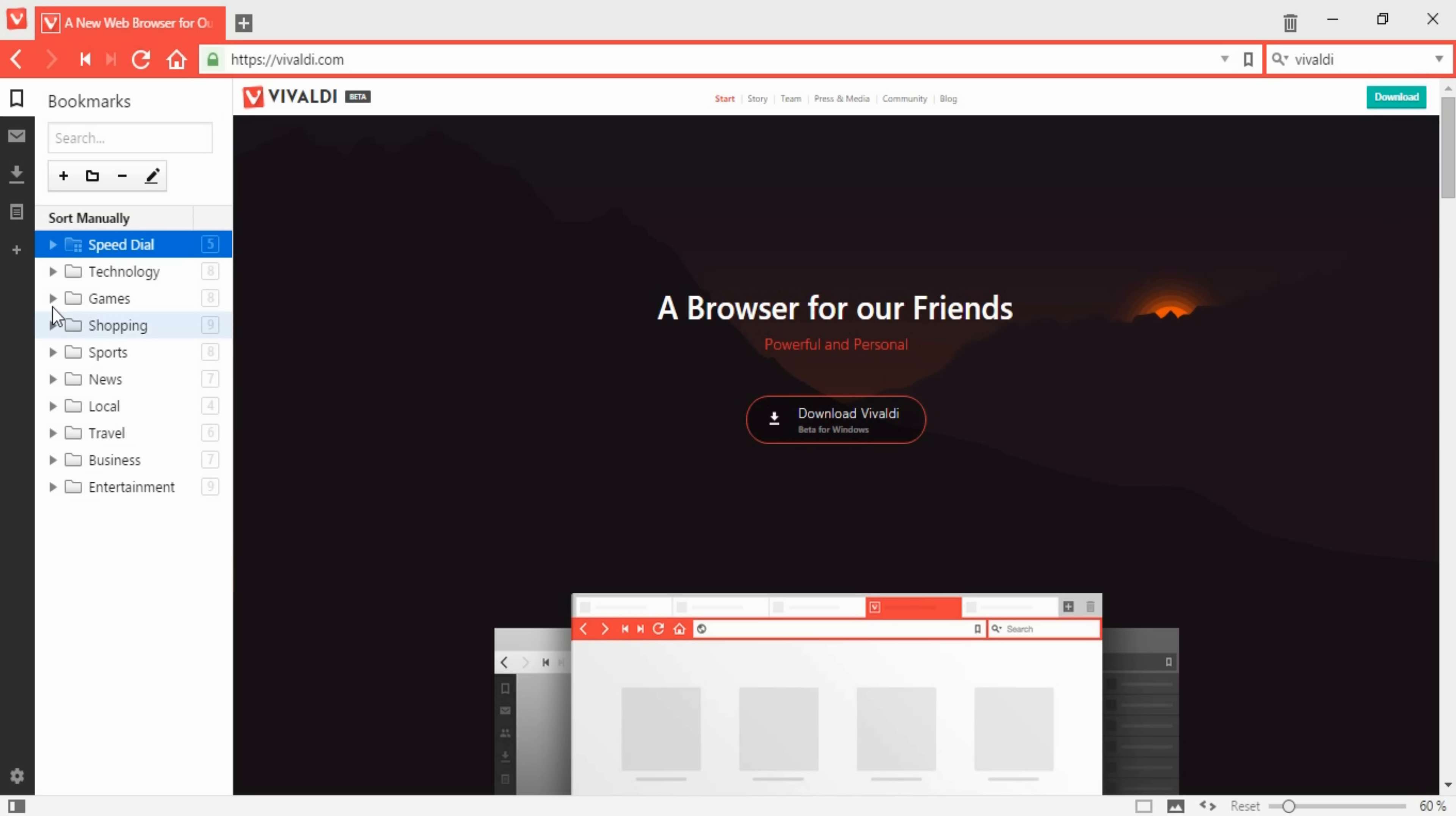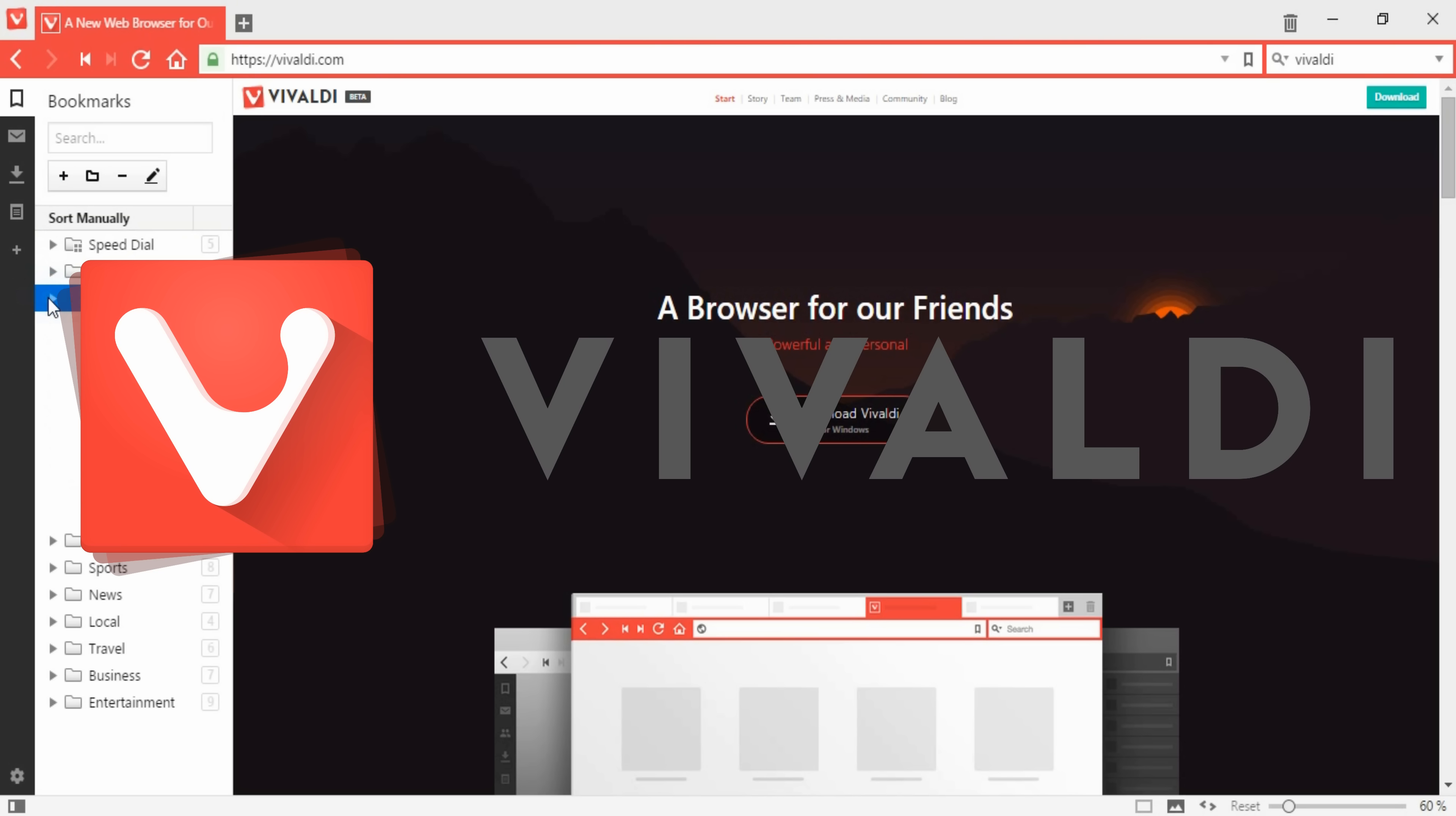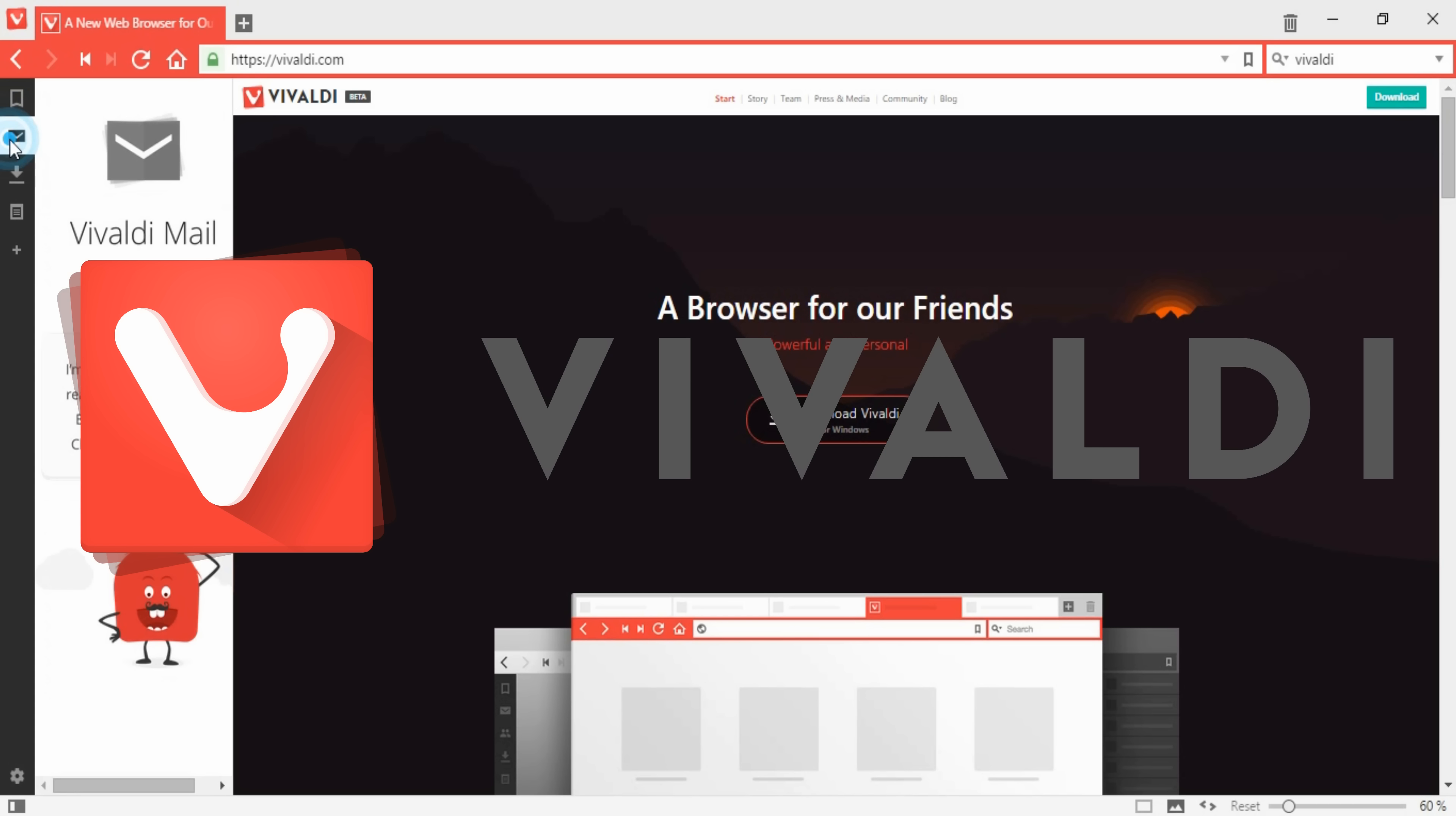What's up guys, today we're taking a look at the Vivaldi browser, which has recently just moved into the beta version.